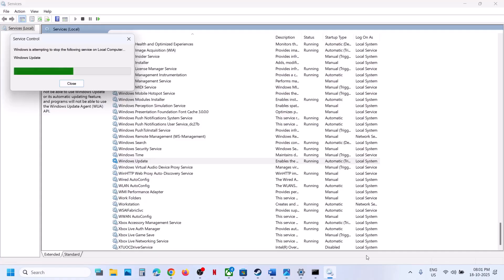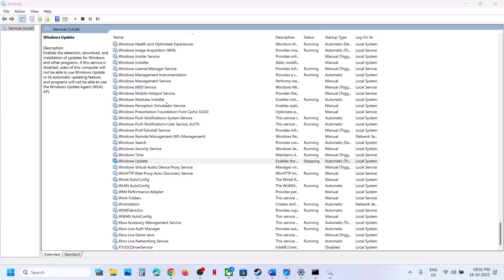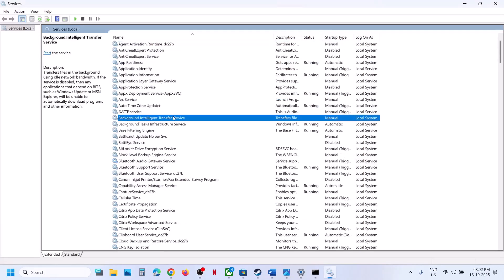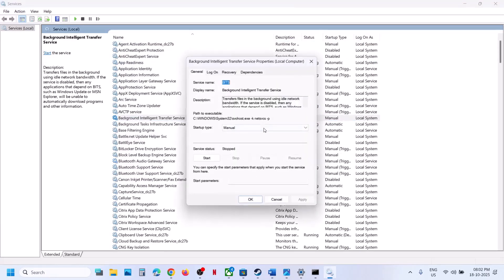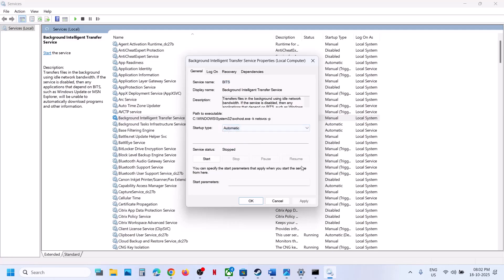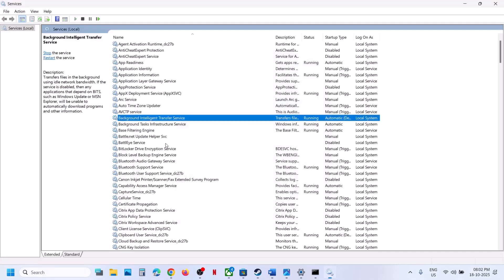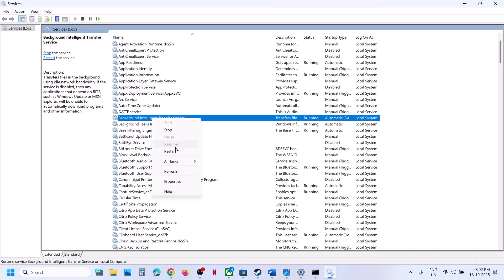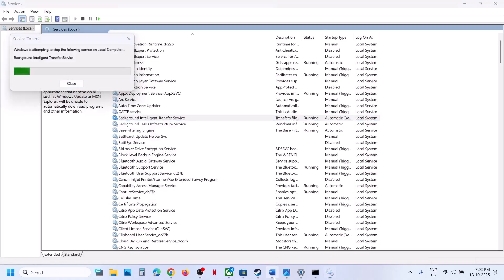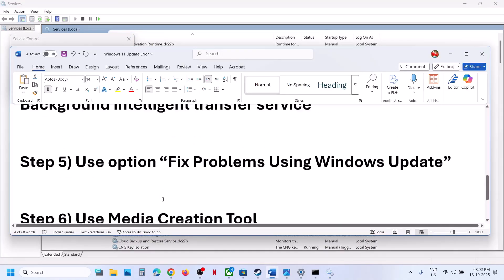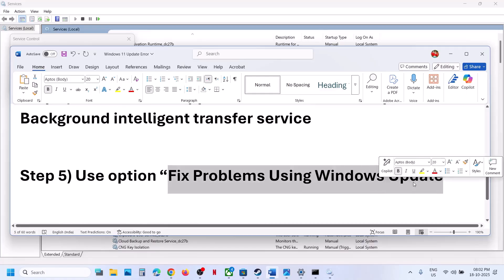Next, find 'Background Intelligent Transfer Service' in the list. Double-click it, set it to Automatic, click Apply, click Start if highlighted, then click OK. Right-click and select Restart, then check again.